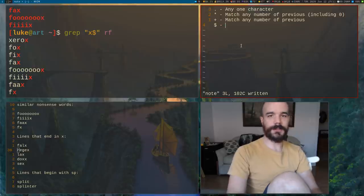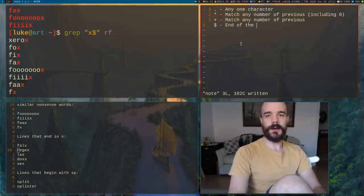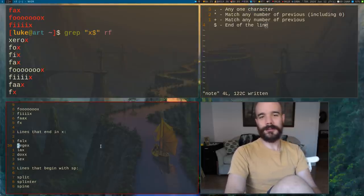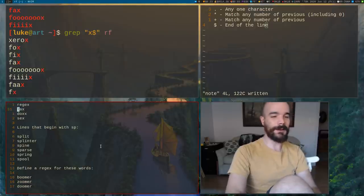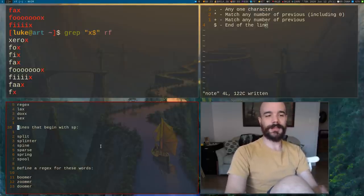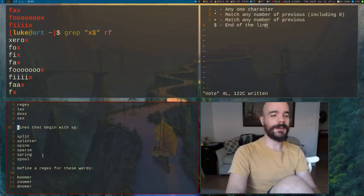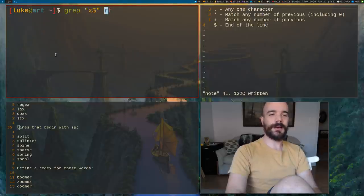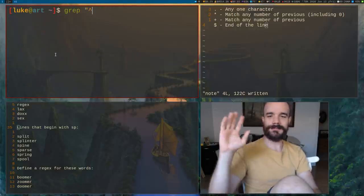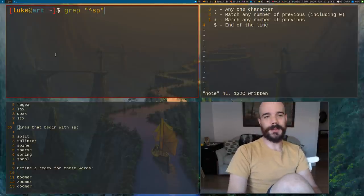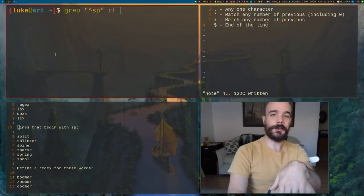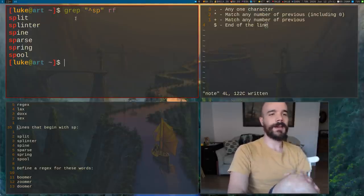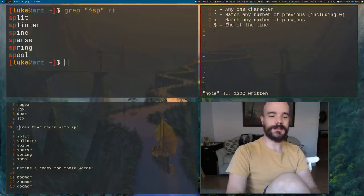Dollar sign is a special character meaning end of the line. Additionally, what if you want to look for something at the beginning of the line? We can use the caret symbol. For example, to match lines that start with SP — split, splinter, spine, sparse, spring, spool — we put caret then SP. The caret means beginning of the line, so if we run that we get just those lines starting with SP.